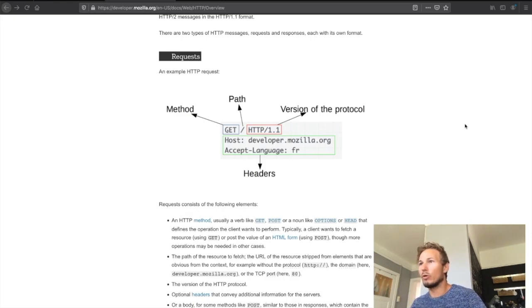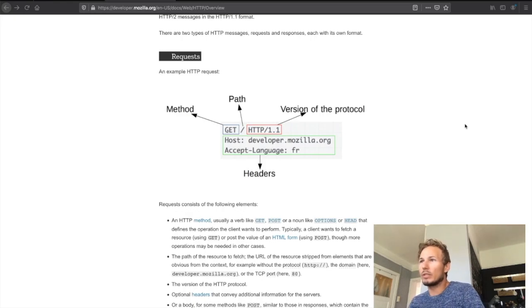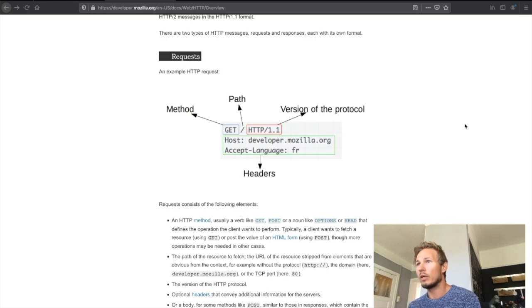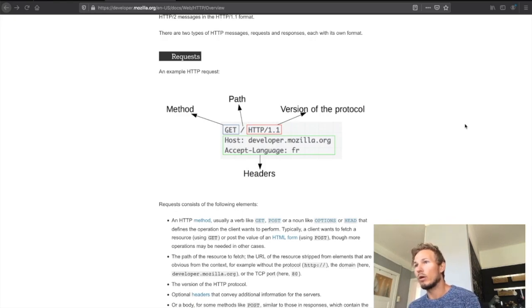The path denotes where you want to try to get this resource from the domain. In this case the host is developer.mozilla.org, so that means that we are going to fetch or GET whatever is at the root of developer.mozilla.org.